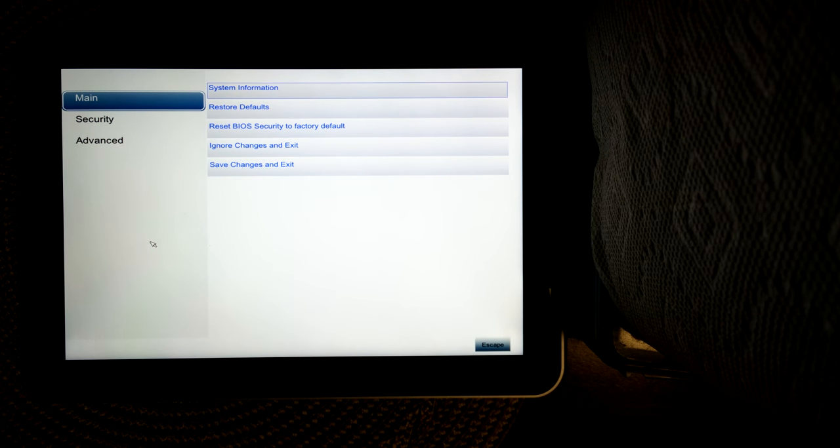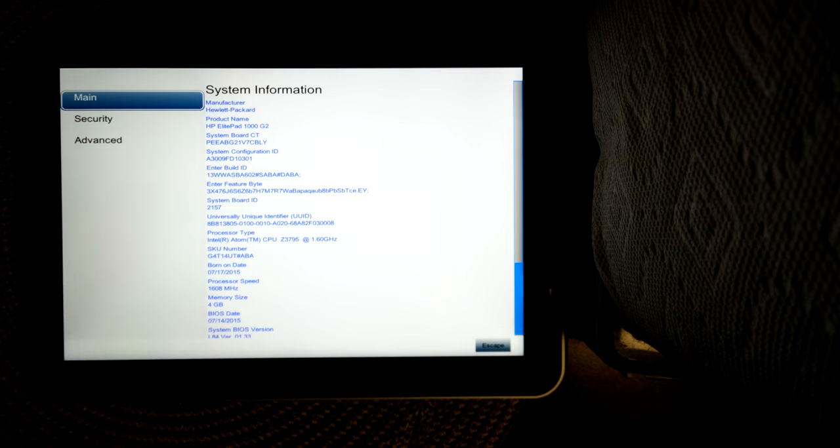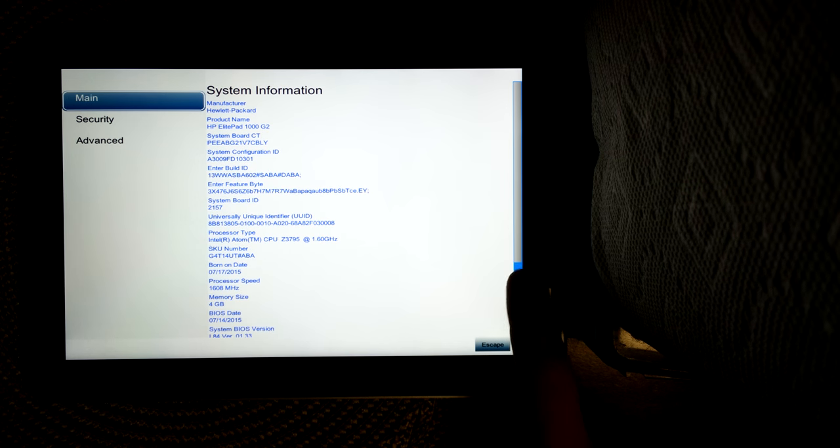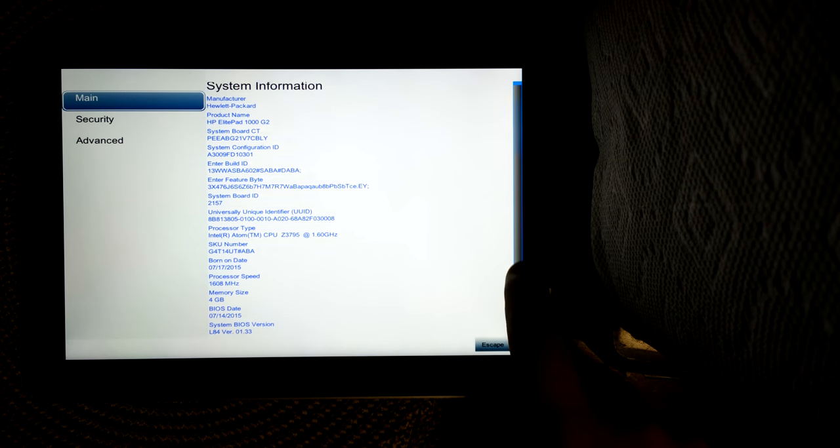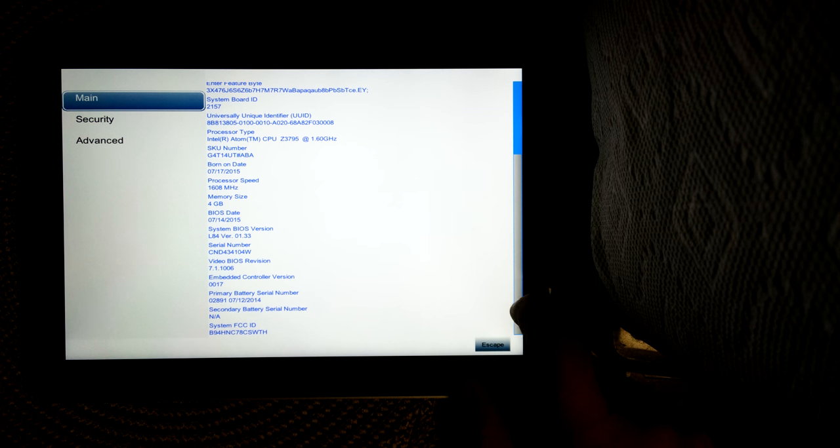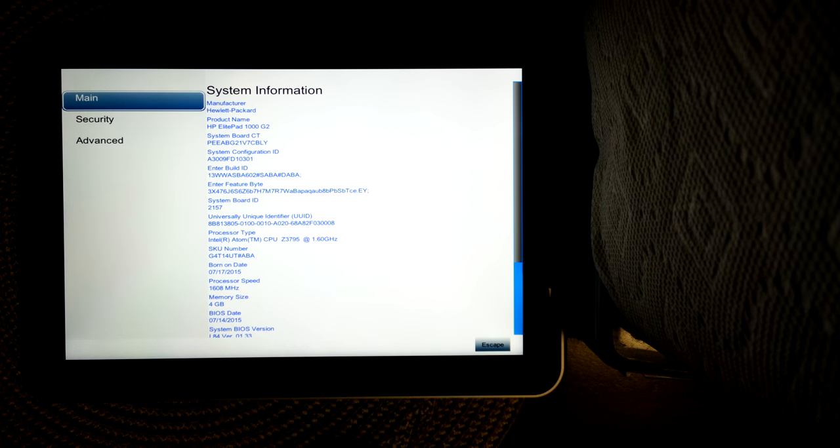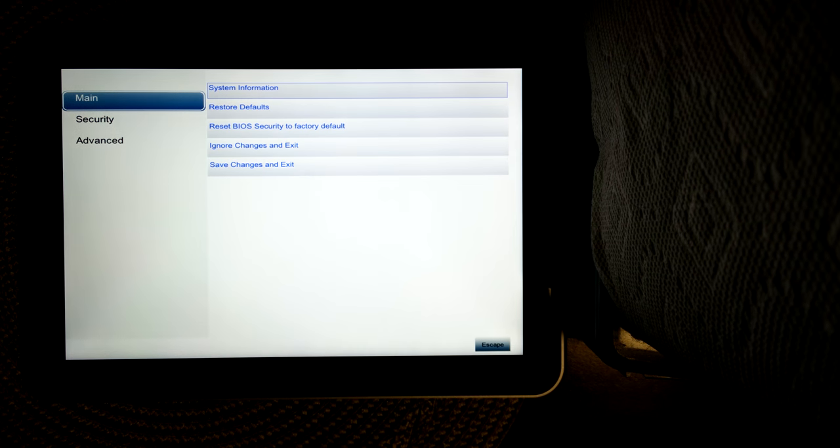Okay, so once you're in the BIOS, you have the option to review your system information. It shows you a good deal of information there, basic stuff you need.